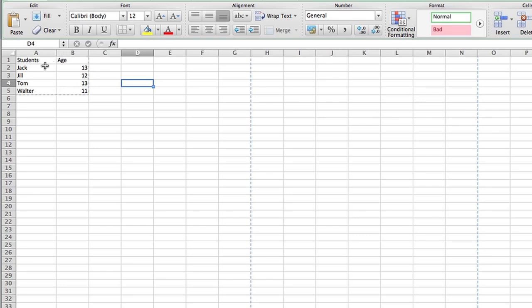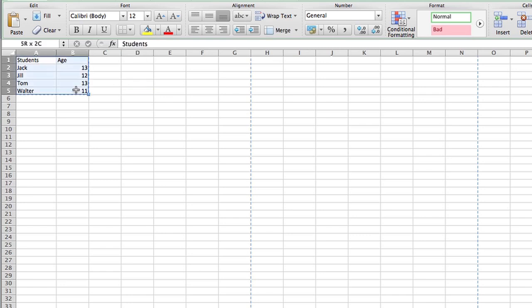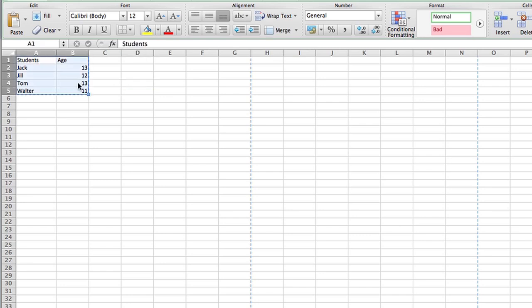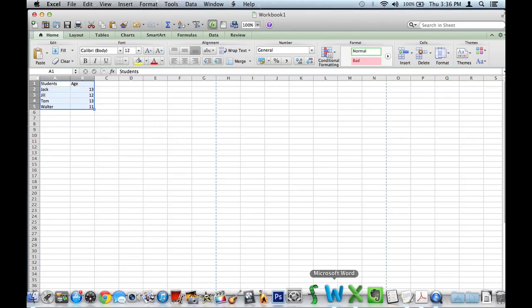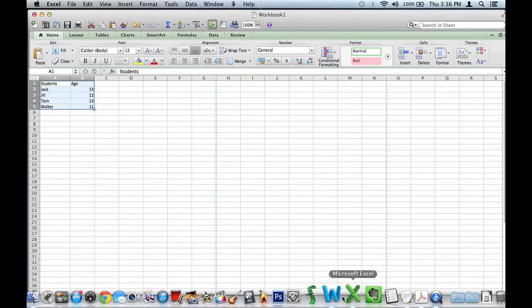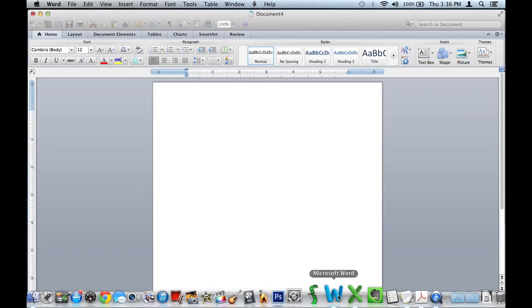So I created this table with students and their ages. You select all the cells that you want to bring over and copy. I have Microsoft Word open right here.